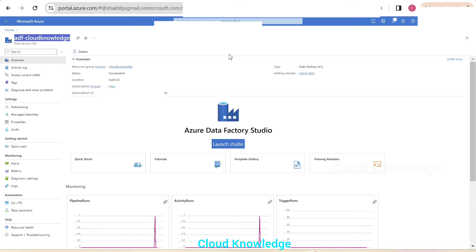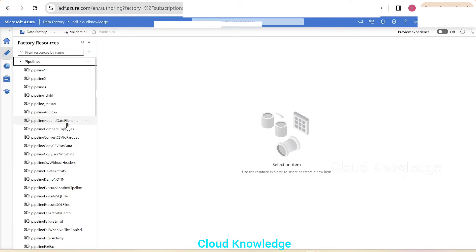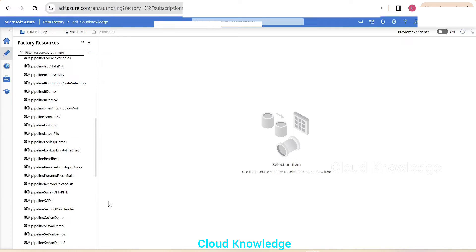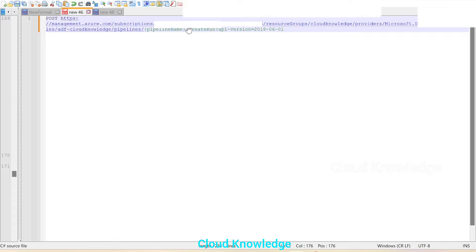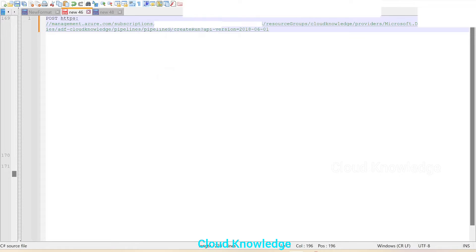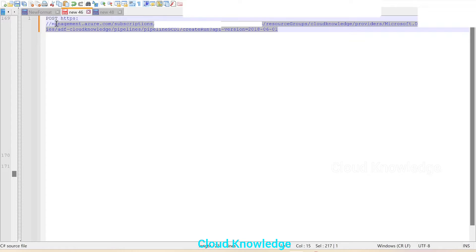Then comes the pipeline name. Since the ADF Cloud Knowledge data factory is already open, we'll select a pipeline from the list. Let's take pipeline std1. After the pipeline name comes createRun, which triggers the execution of the pipeline, followed by the API version. The completed URL looks correct.